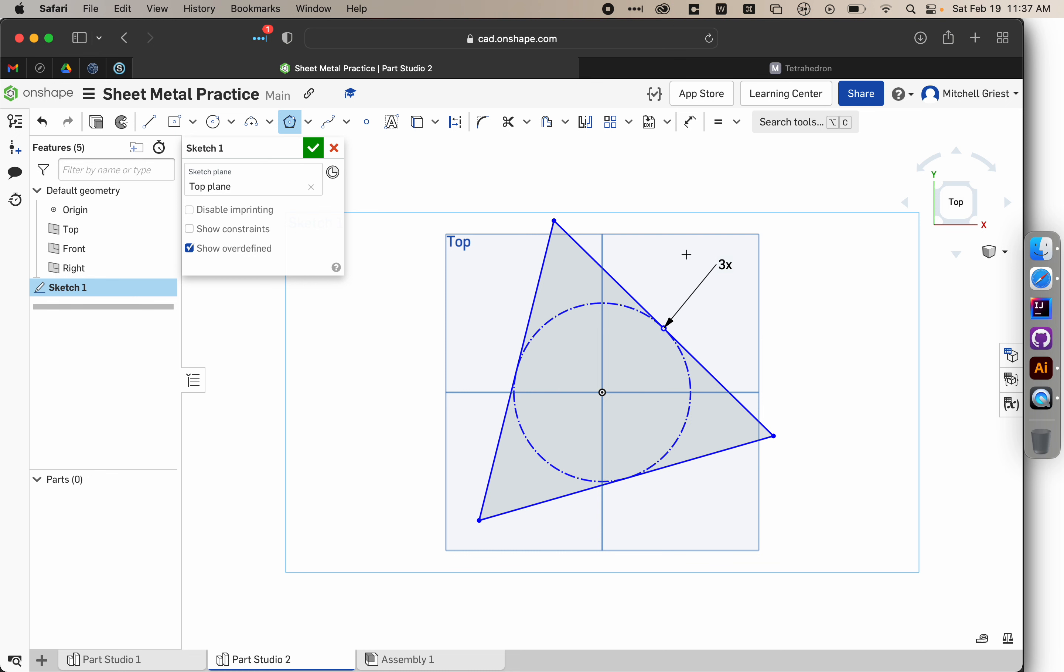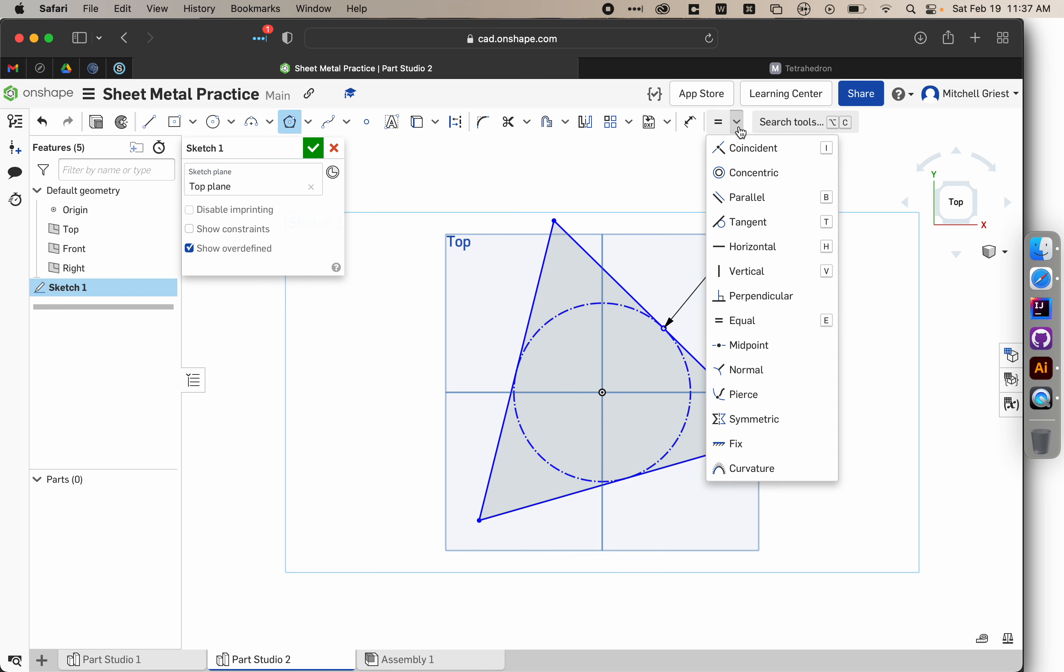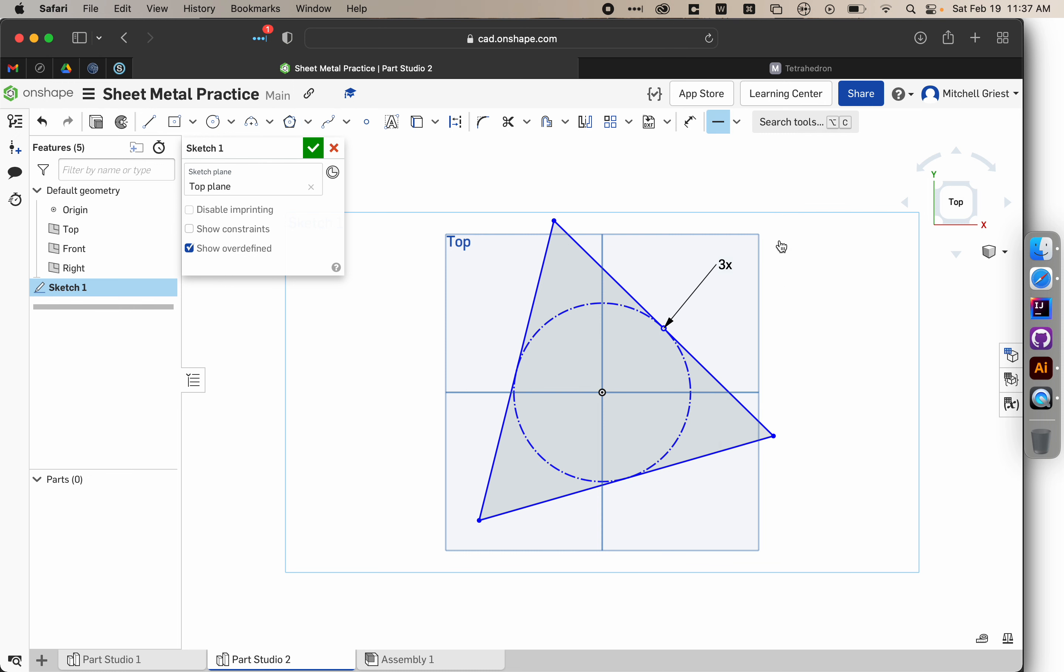Now this triangle is not fully dimensioned, or we haven't told it how wide the sides are, nor have we made it oriented in any specific way. So if I choose from my constraints options, Horizontal, and then choose the bottom edge, now my triangle at least has to face upright.